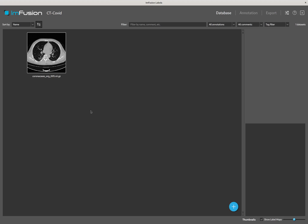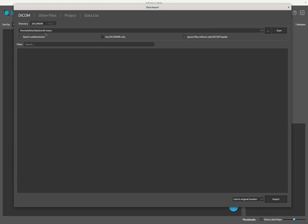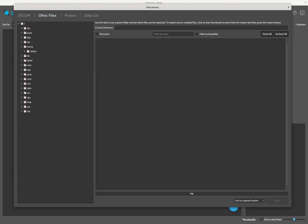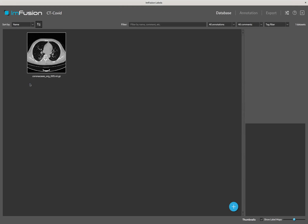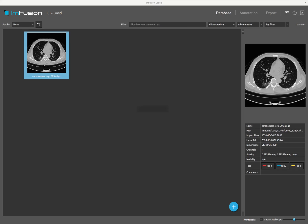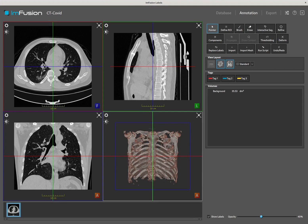To start with, data can be imported in either DICOM format or other file-based formats such as Nifty or MHD. Once it is in the database, it can be opened for visualization and annotation. The data we will use comes from a public dataset, which can be found in the description of the video.